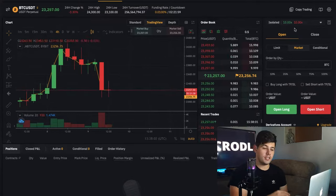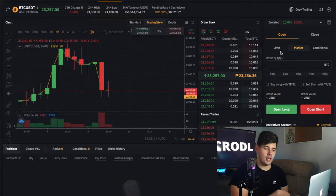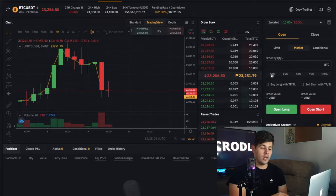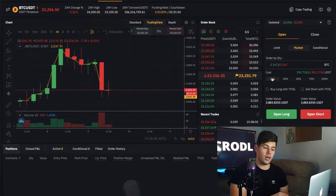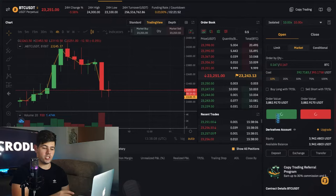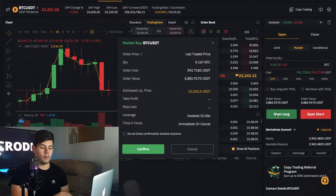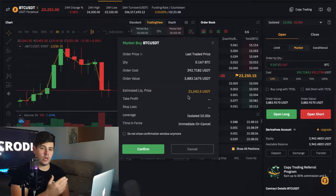On the top right of my Bybit chart you can see my leverage is set on isolated margin at 10x. When I go to open a 10% position size and open a long, you will see that my liquidation price is now at 21,000.